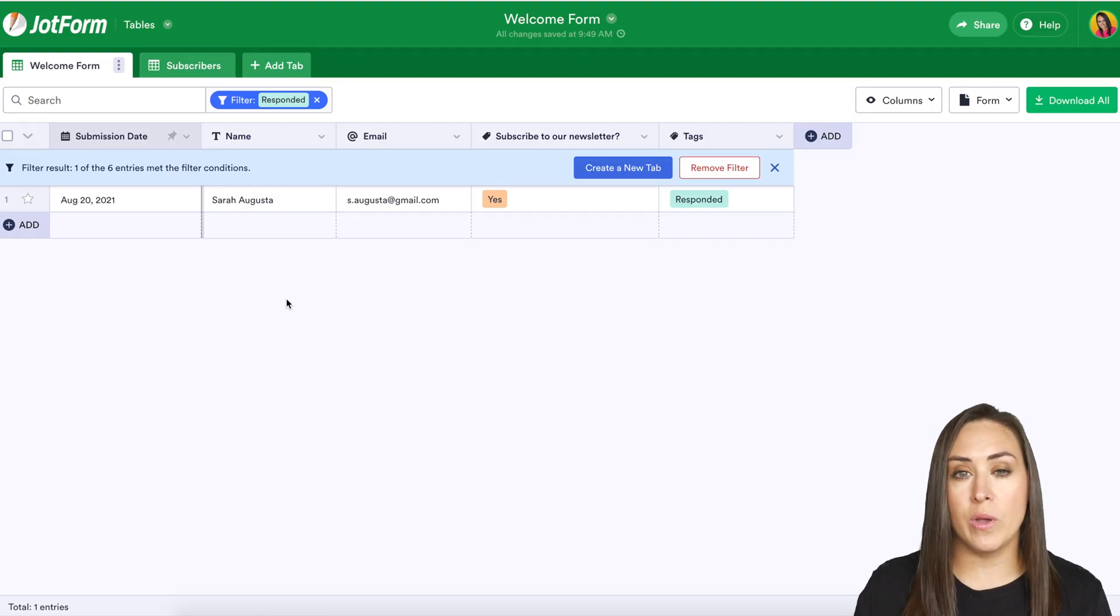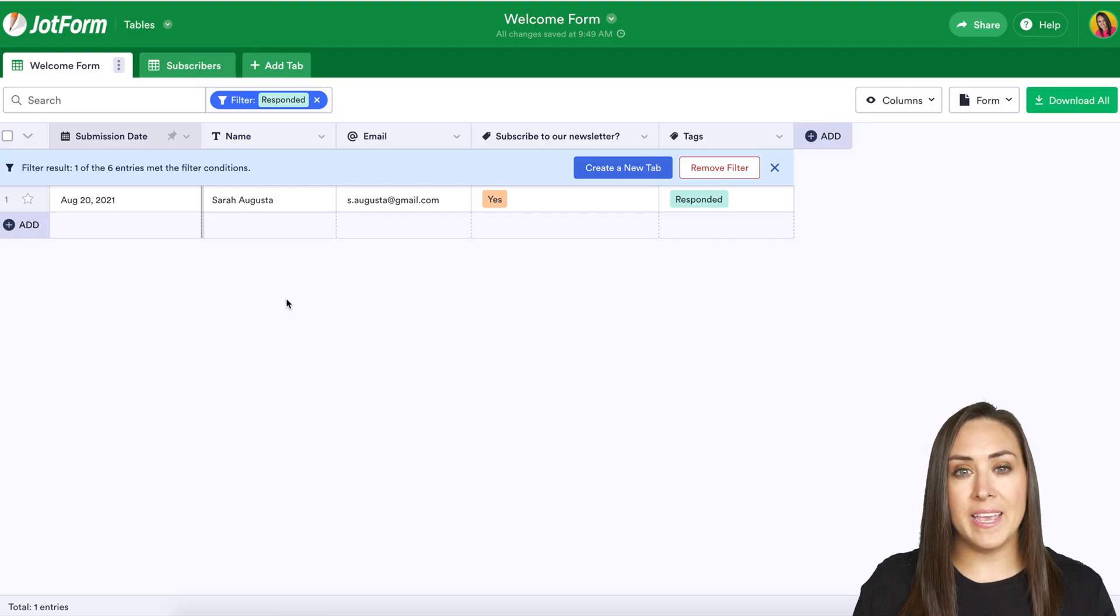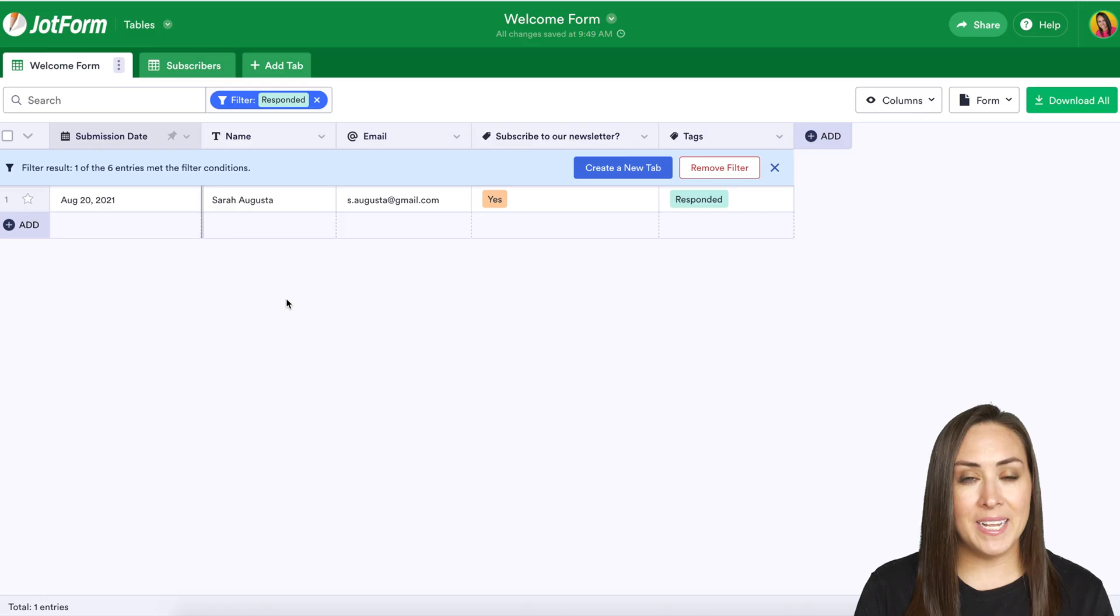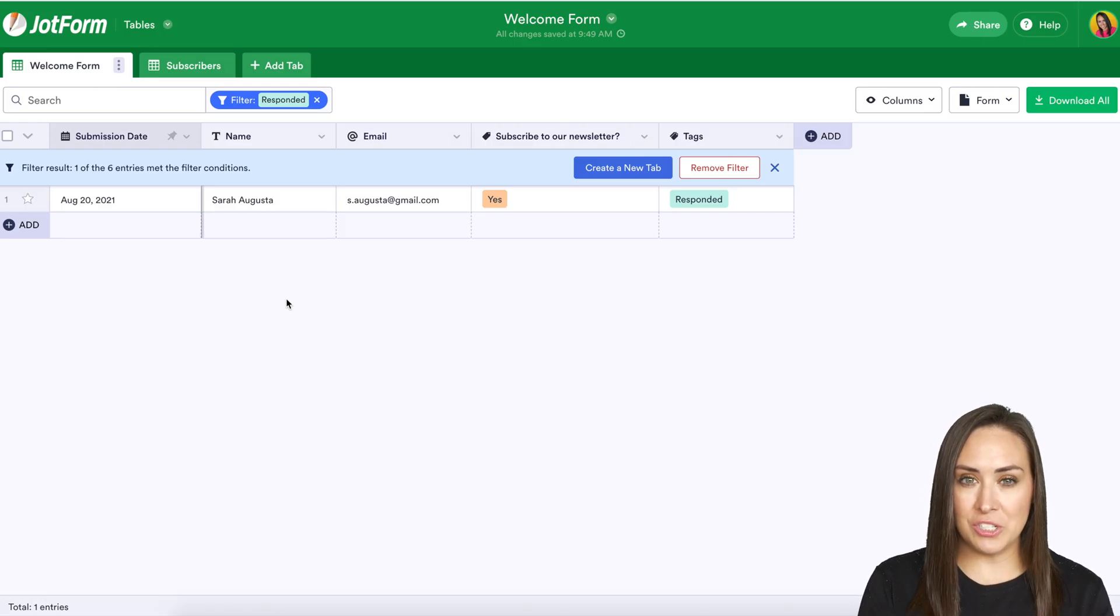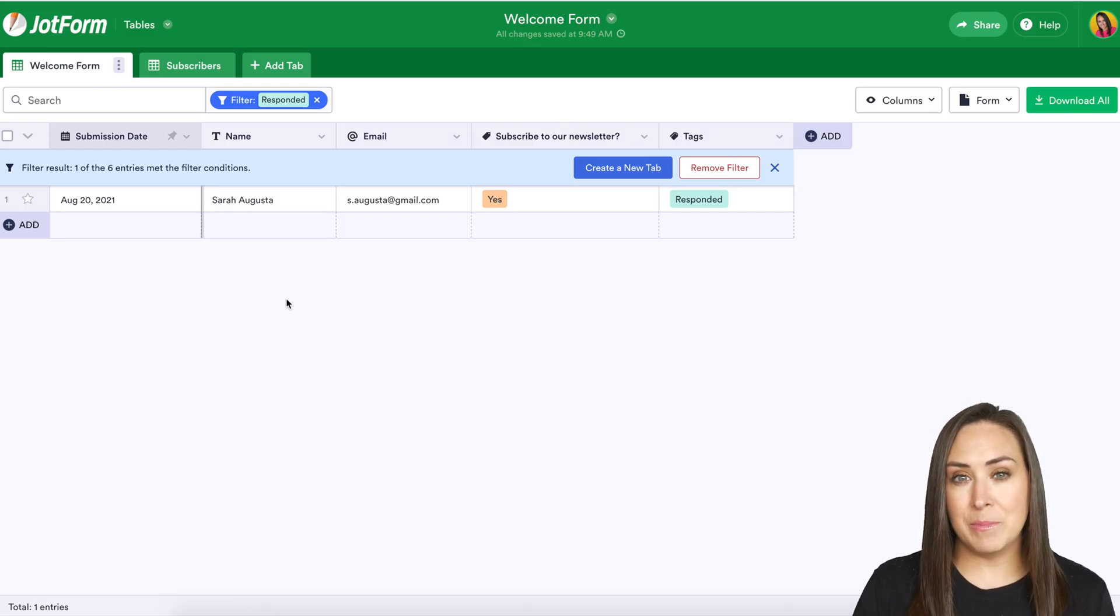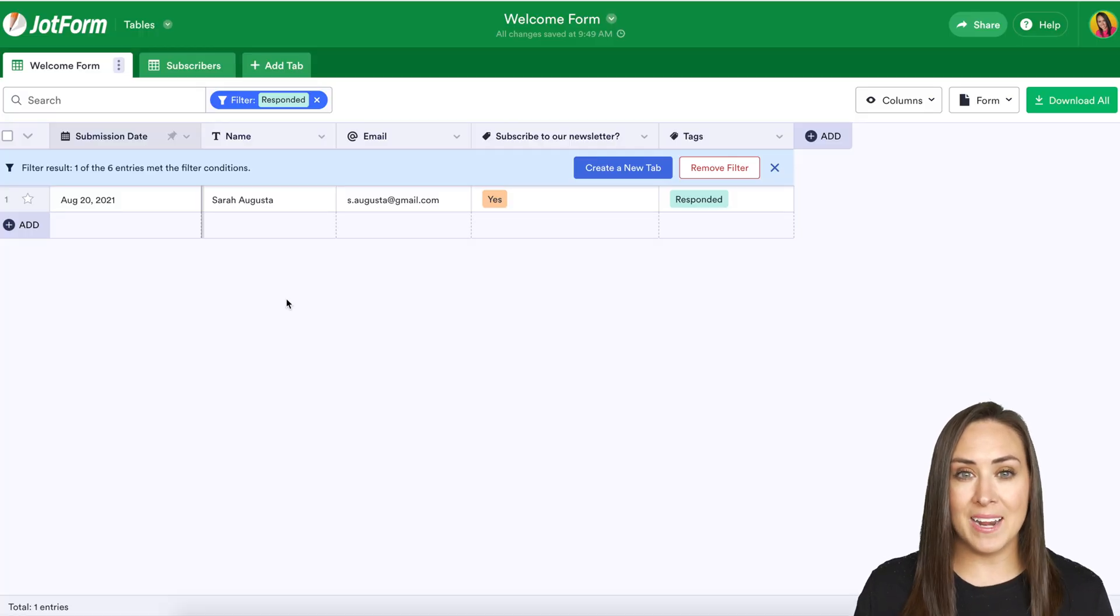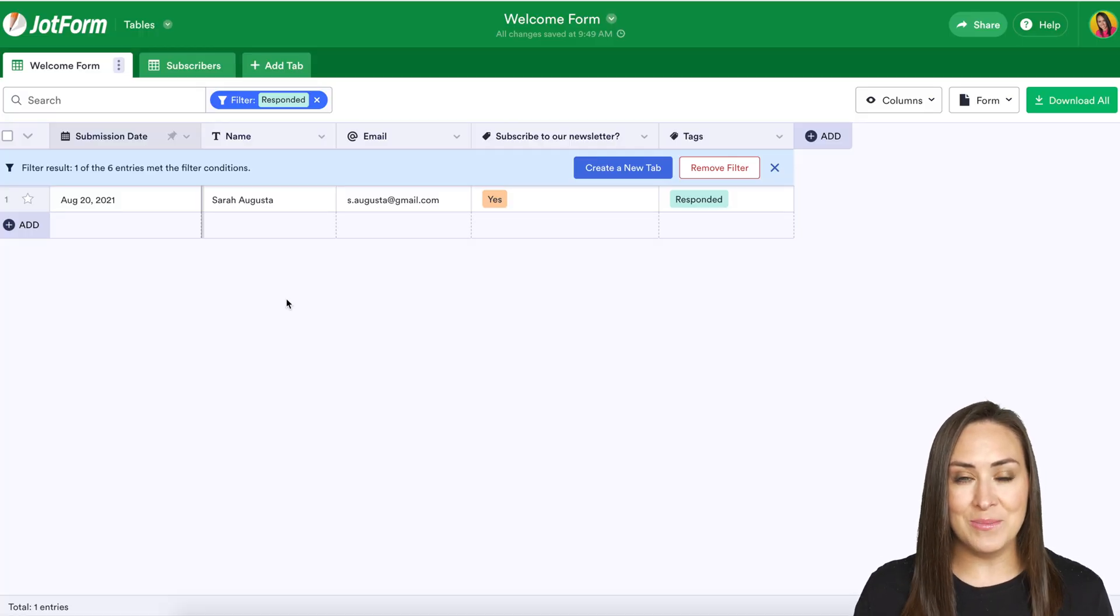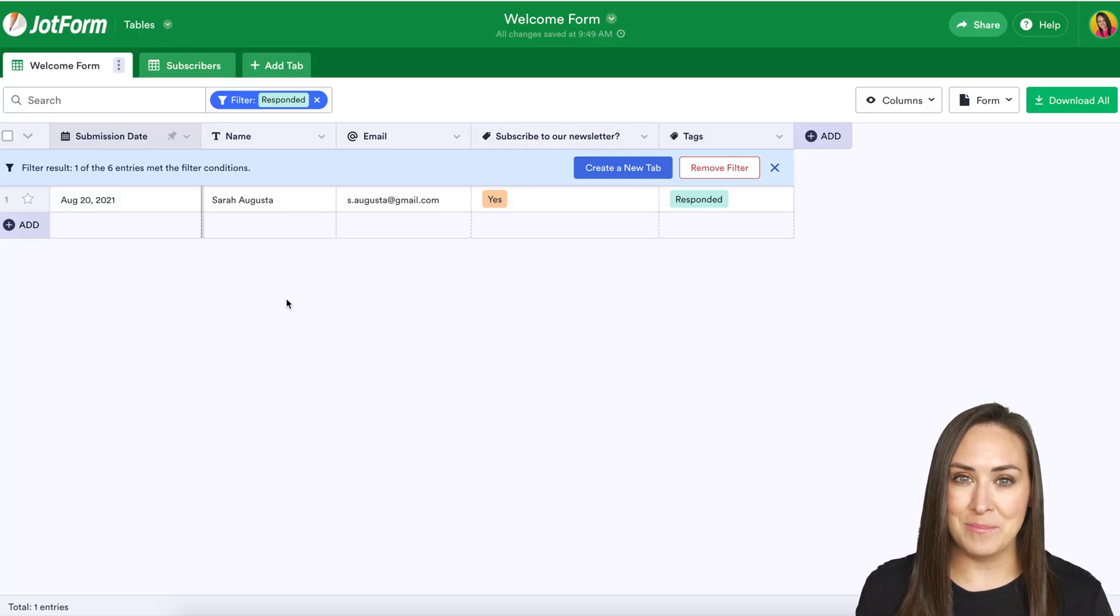And again we can create a new tab if we wanted to and that's pretty much it. It is super simple. So if you have any questions about utilizing the filter options in the submission table to manage your data please let us know and I'll see you next time.